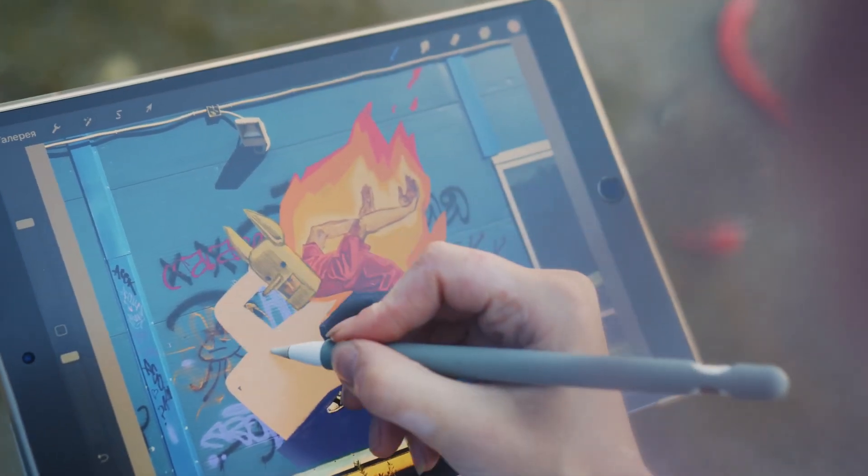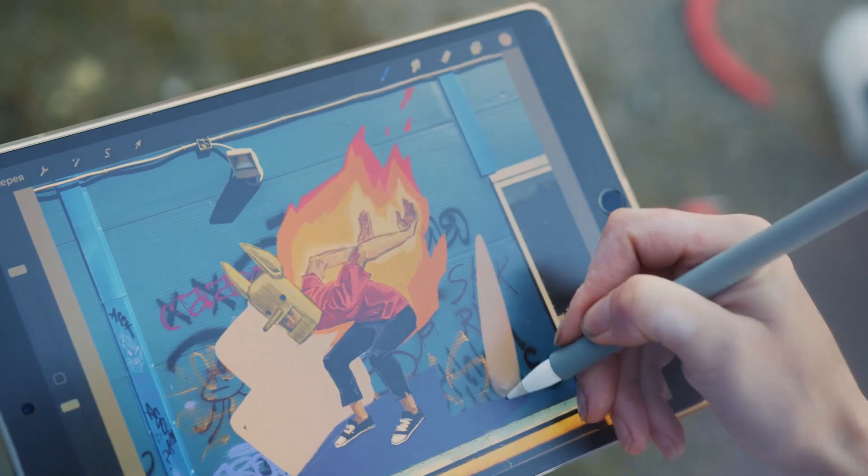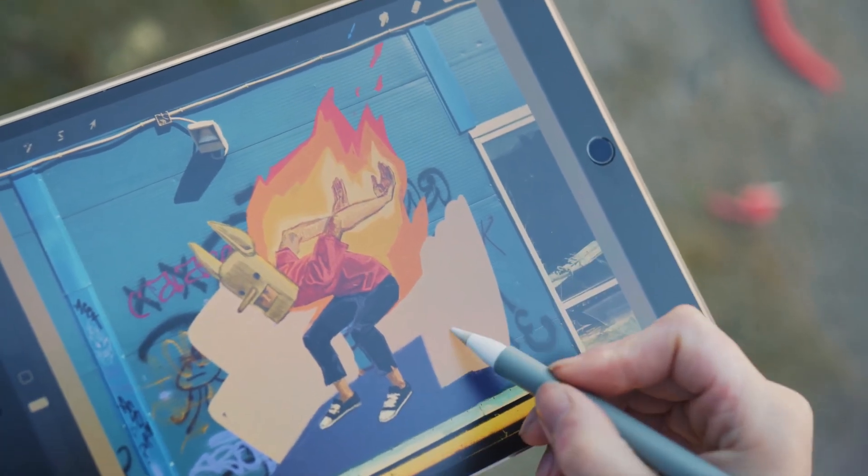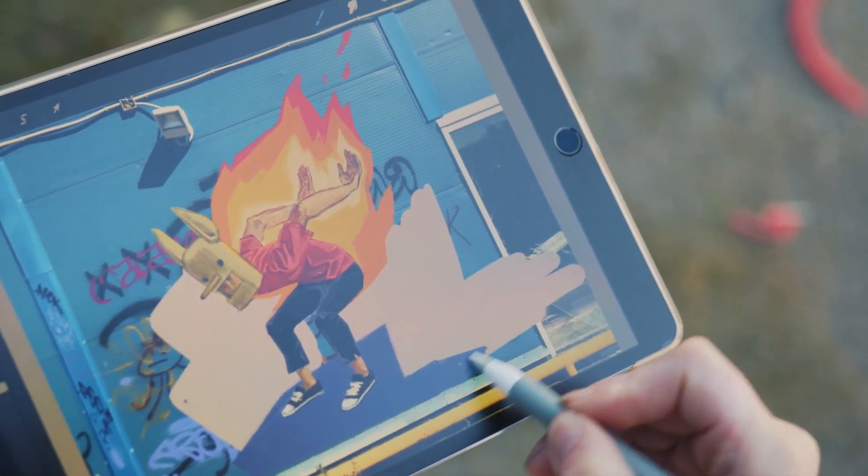Then you get the display tablet — it looks like a big screen and you draw on top of the screen. Your drawing software appears on the screen and you draw almost like you're drawing on a piece of paper. That feels more natural to me. You don't have to worry about practicing or doing exercises to get used to it or worry about hand-eye coordination — you can just start drawing. Obviously, a display tablet is going to be a lot more expensive than a drawing pad.